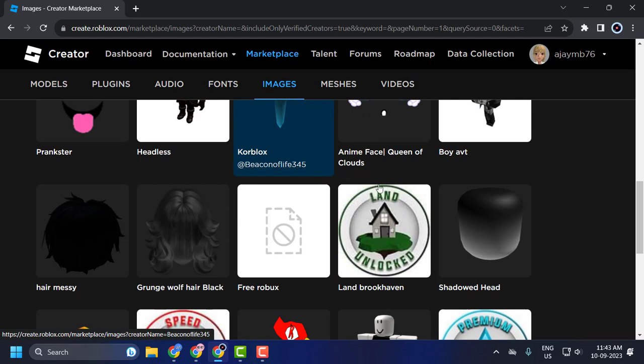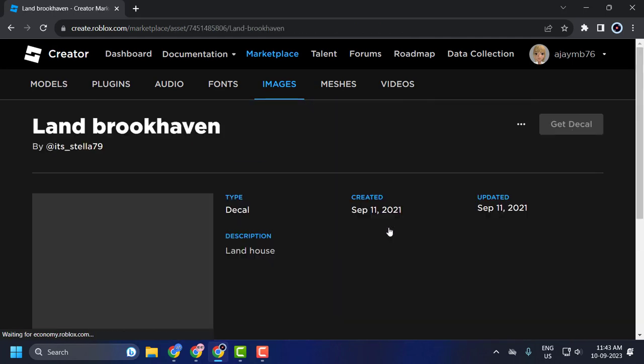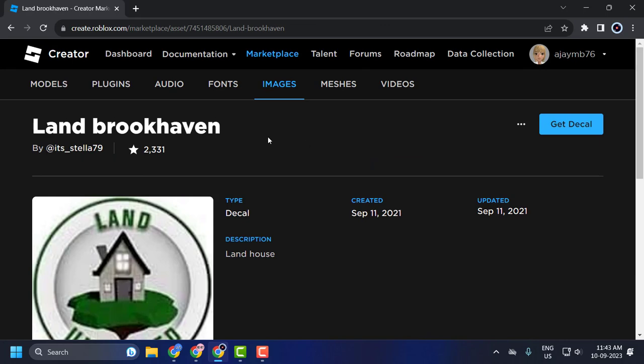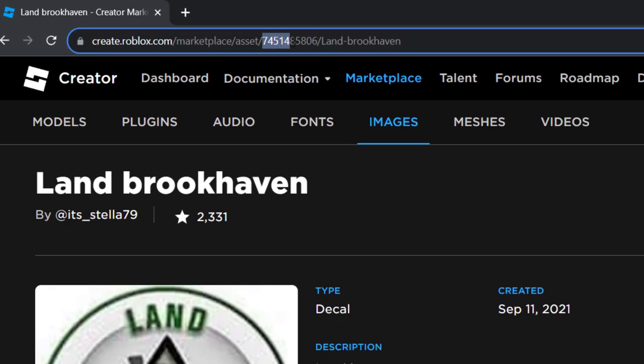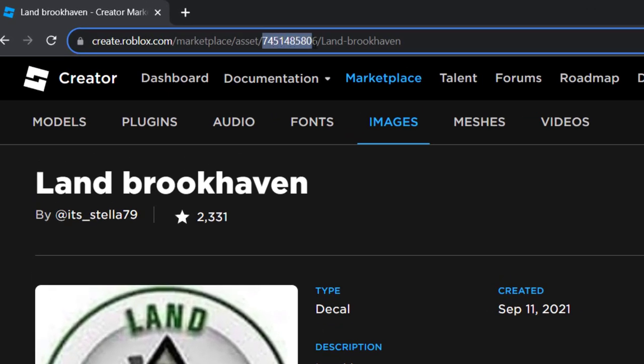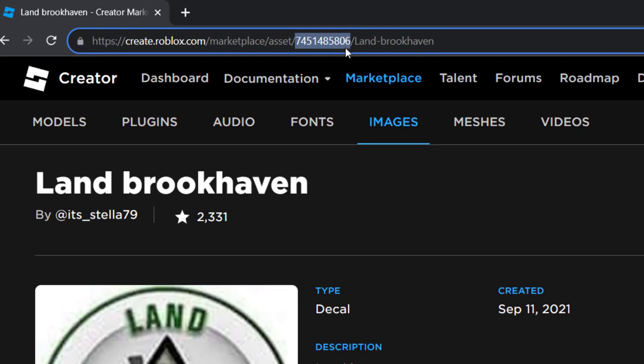Find and select the image that you want to get the ID for and open it. In the URL page, you just need to copy the number after the slash. Right click on it and select copy the ID number.